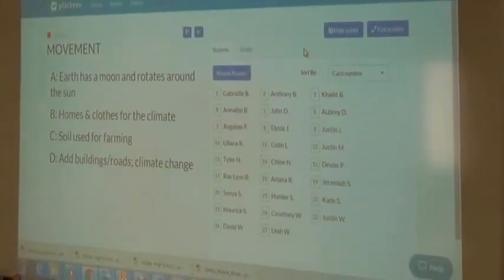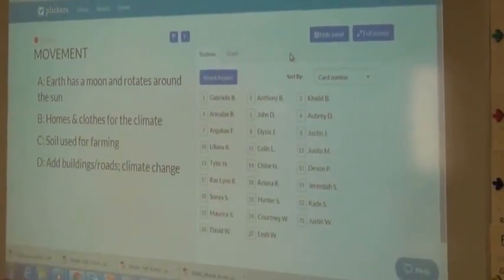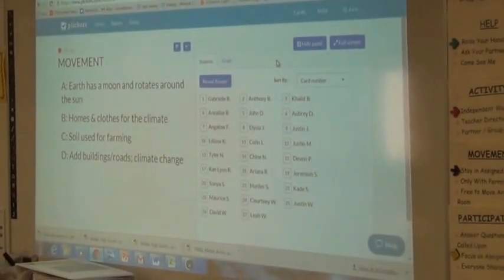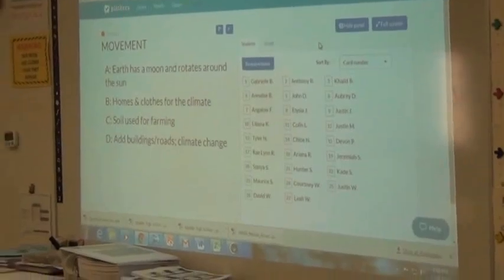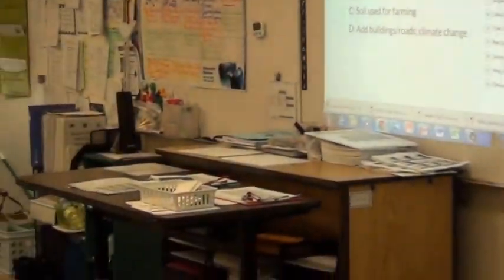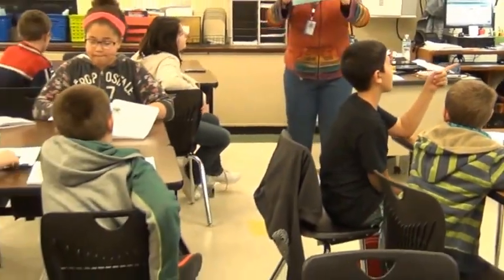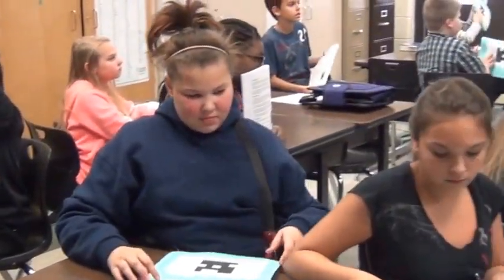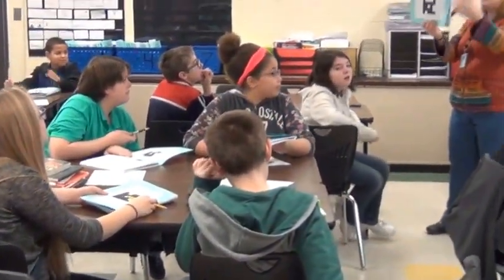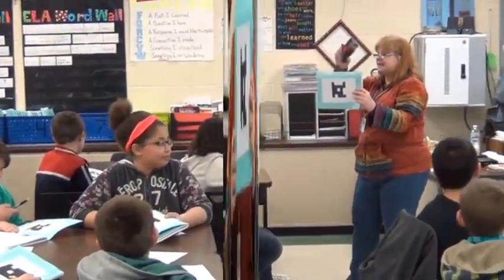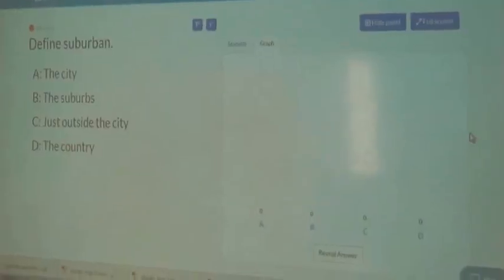All right, now everybody listen. Your card — look at it carefully. You have a number on your card. Depending on whether you choose A, B, C, or D, you have to turn the card that way. So what you do, depending on whether your answer is A, B, C, or D, you turn it to the answer upright, and I use my phone and I scan.